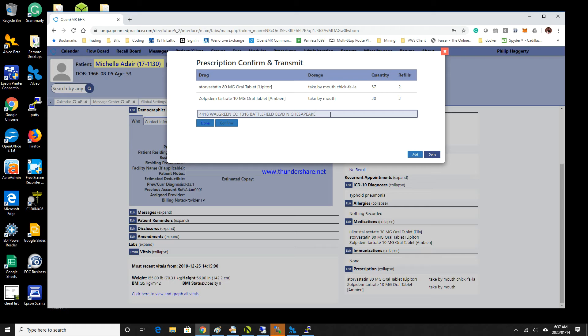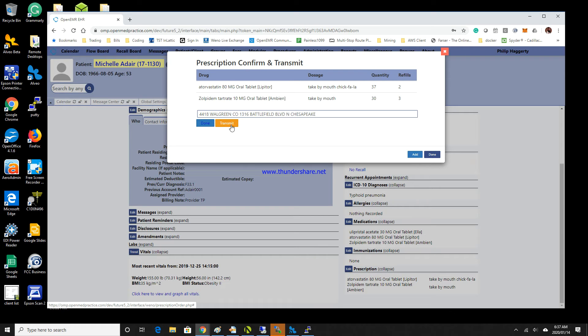You can see that we have the confirm button. Once I'm ready to transmit, I need to click confirm. Now that I've confirmed that I want to send this prescription, the patient's chart is updated with this pharmacy and I'm ready to transmit.